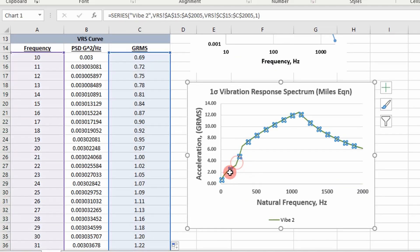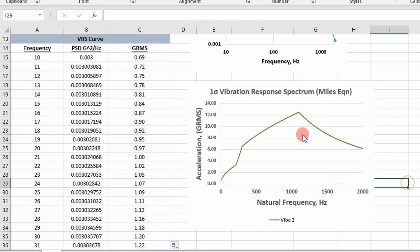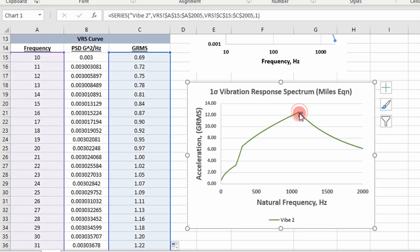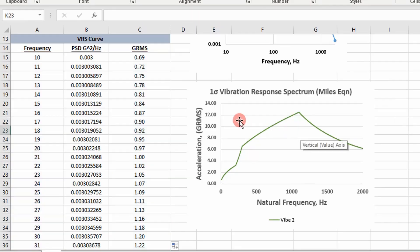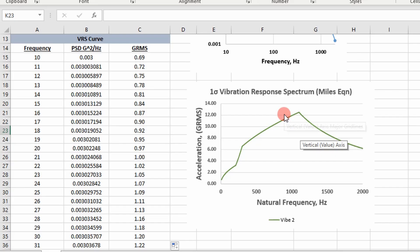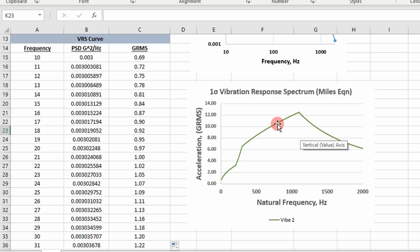This is the graph, this is what it looks like. You can see here, the acceleration response peaks at these values. It looks like the acceleration response is just above 12 G's. This is the one sigma acceleration response.